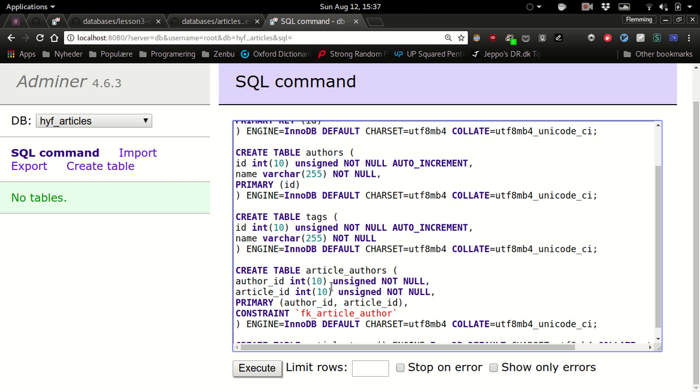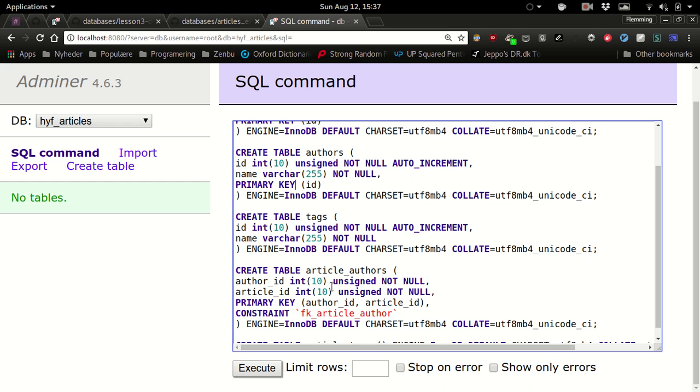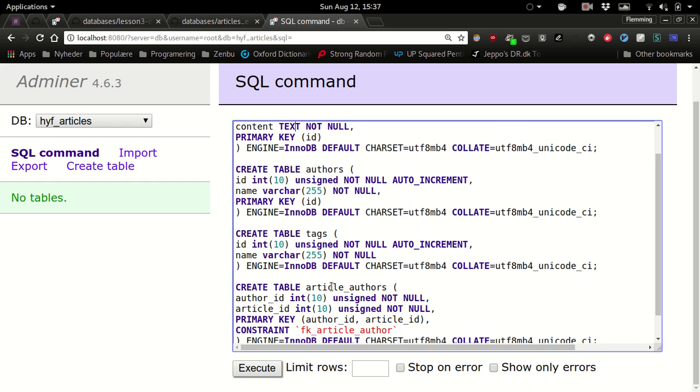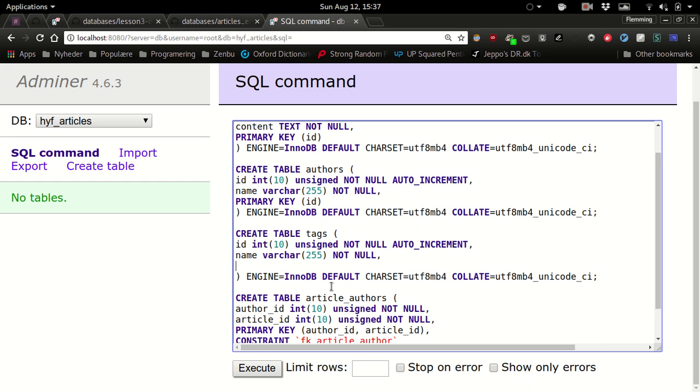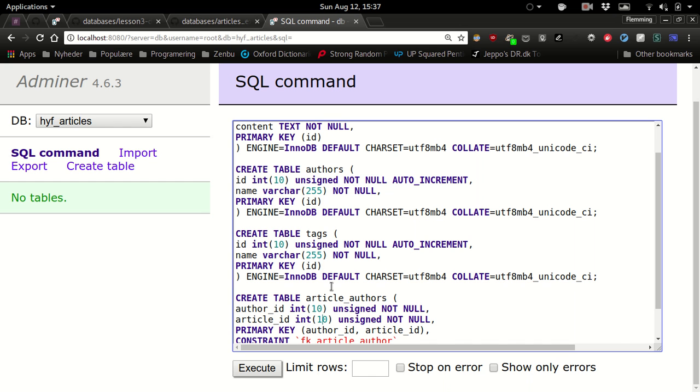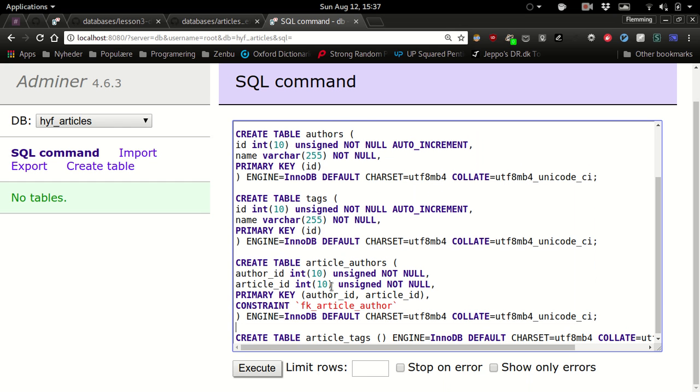I think I would call this something like foreign key article_author. Do you need to put the word key there beside primary? Oh yeah, you're right. Primary key. Actually we forgot the primary key for the tags table, so nicely spotted. Primary key id.